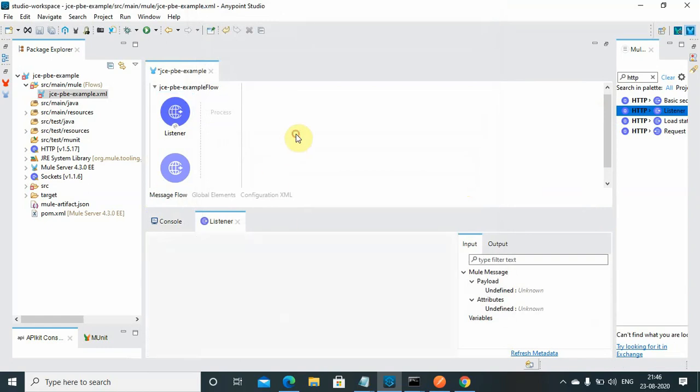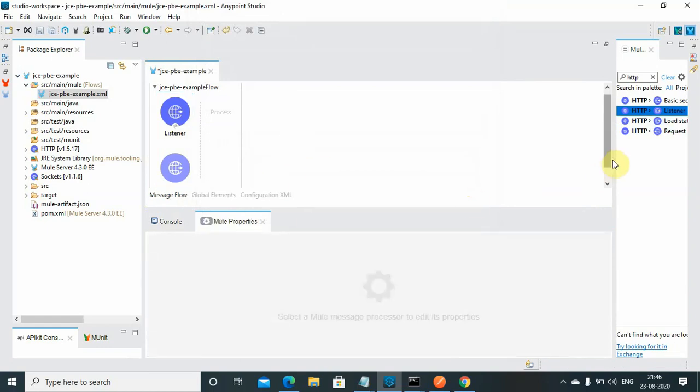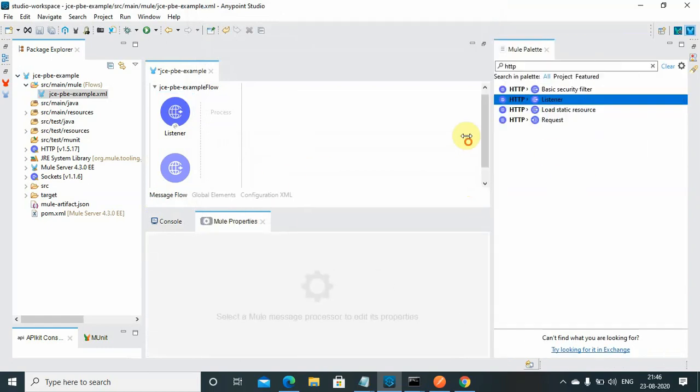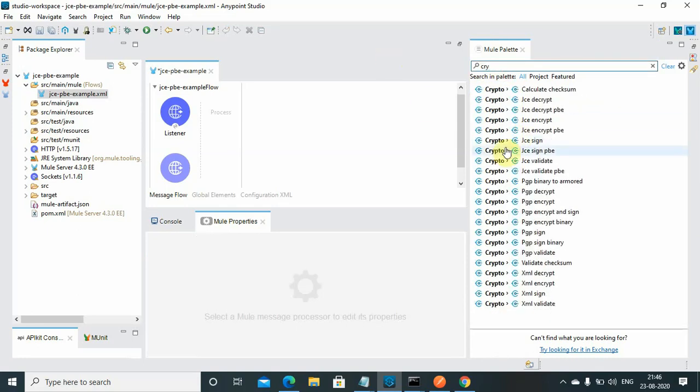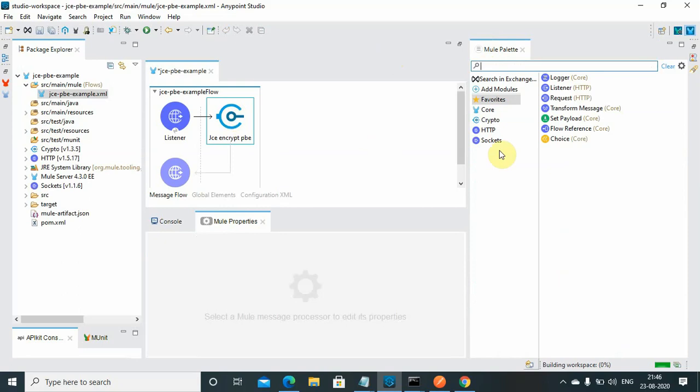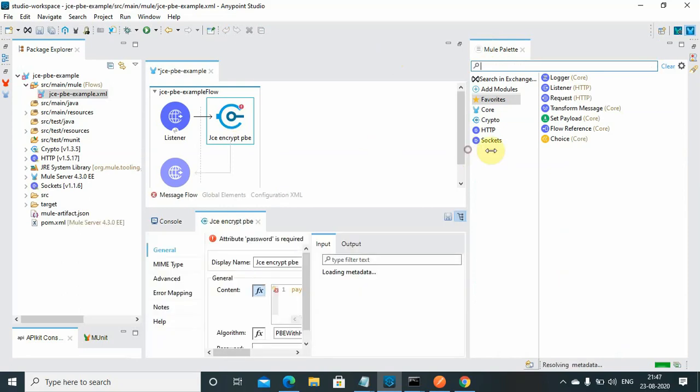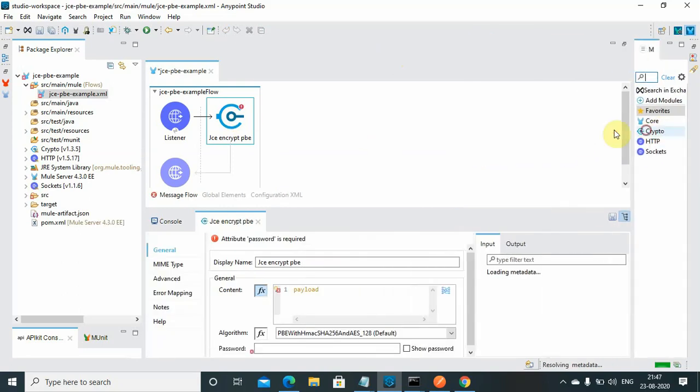I have configured my HTTP listener. I will search for crypto and I will use JCE Encrypt PBE. We are using the password-based encryption. We will start configuring the JCE Encrypt PBE.